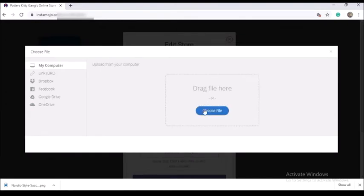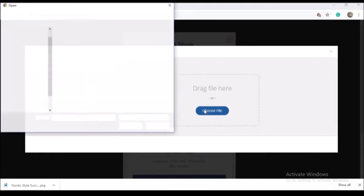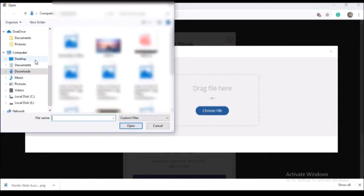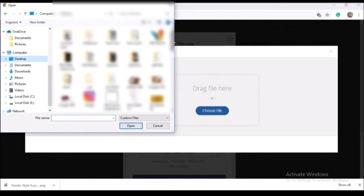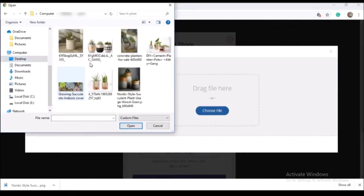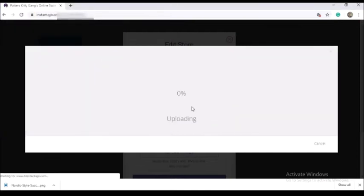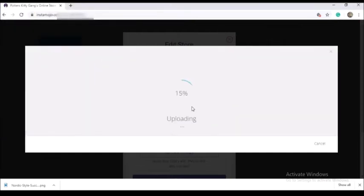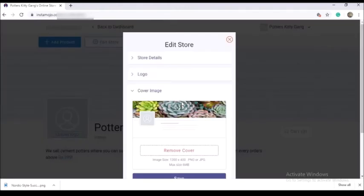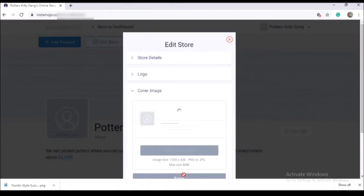You will need to set a cover photo. Choose the file and select the image of the cover photo, then select the image and click open. You will need to upload the option and complete the upload. Click the save option.